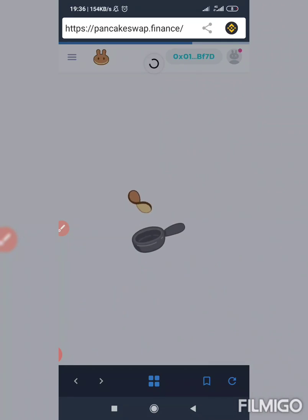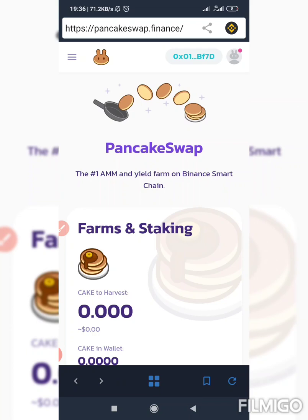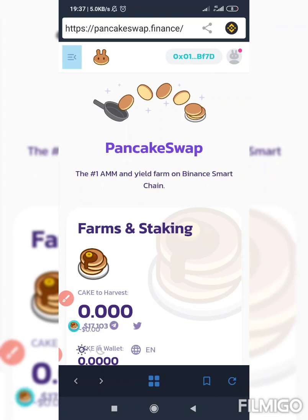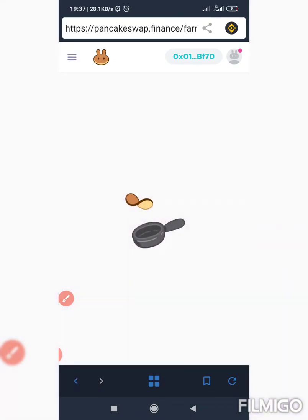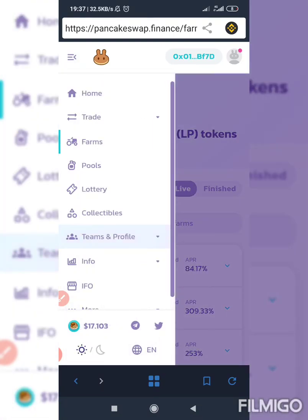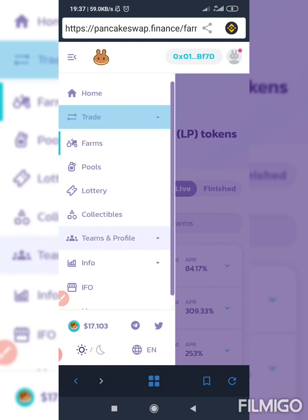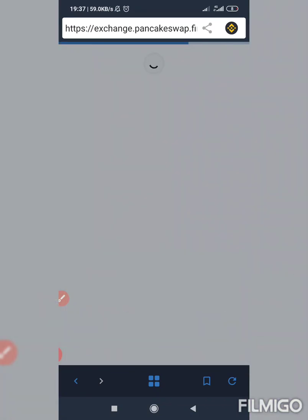I have already connected my wallet prior to this, that's why it's not showing 'Connect' again — it's just showing my wallet address. If you have not done that, click on 'Connect,' then click here. After clicking there, tap on 'Trade,' and from Trade tap on 'Exchange.' Allow it to load.